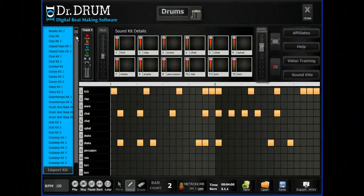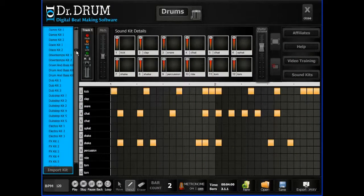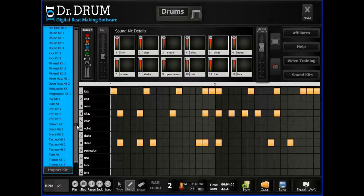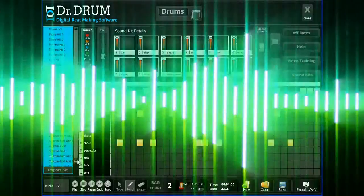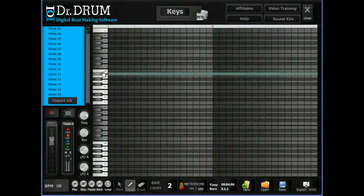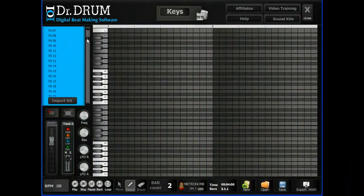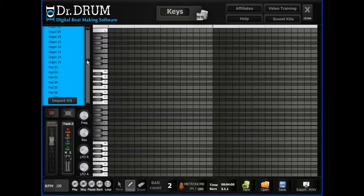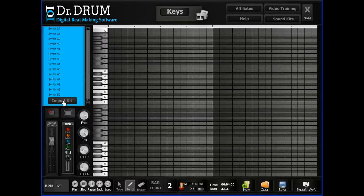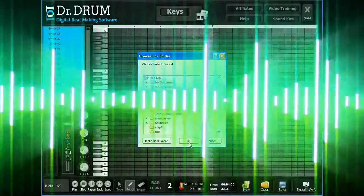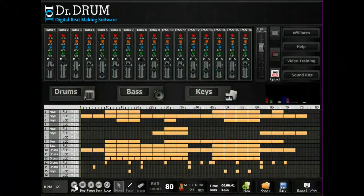Our 12-pad drum machine comes complete with a huge database of professionally mastered sounds and lets you lay down a thumping bass line in seconds. Thousands more samples await when you open up our four-octave keyboard and start adding in your piano, synth, FX, organ, strings, and more. You can even import your own sounds with one click.